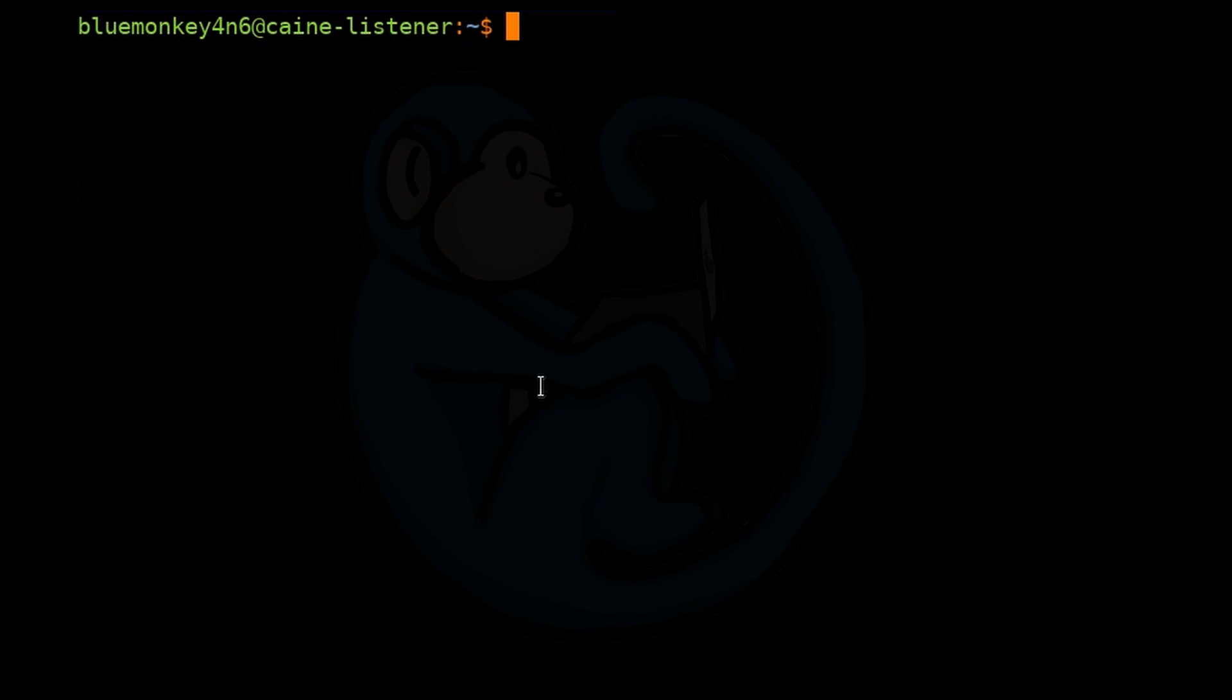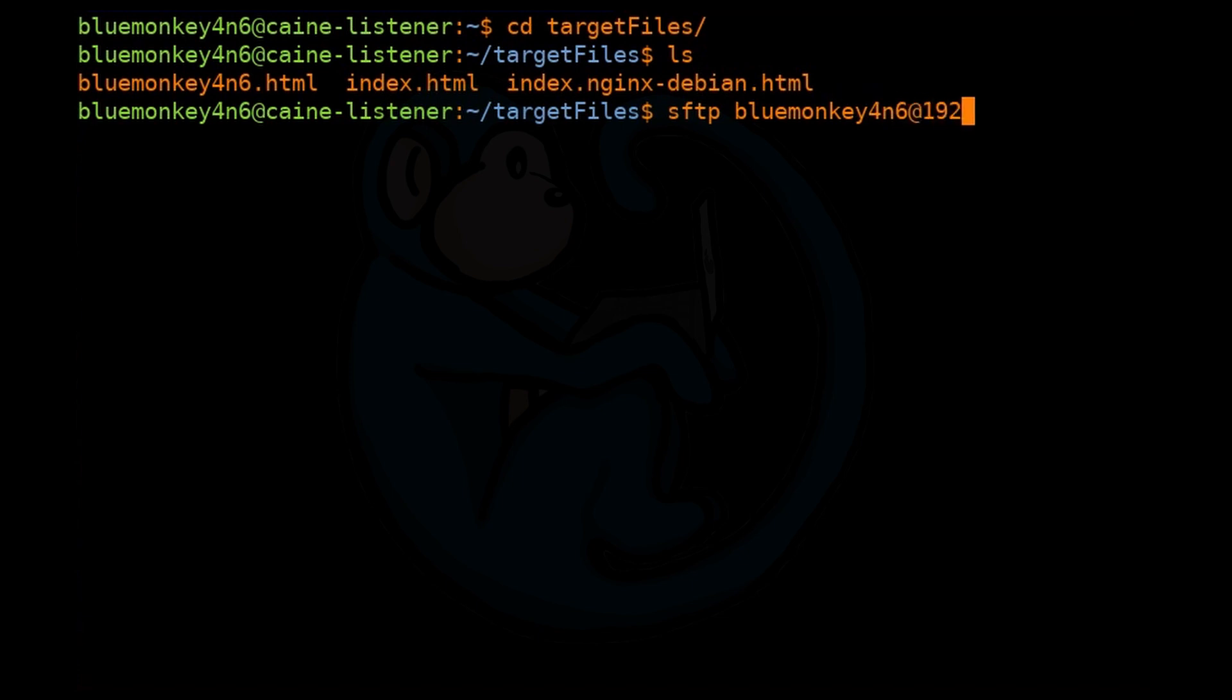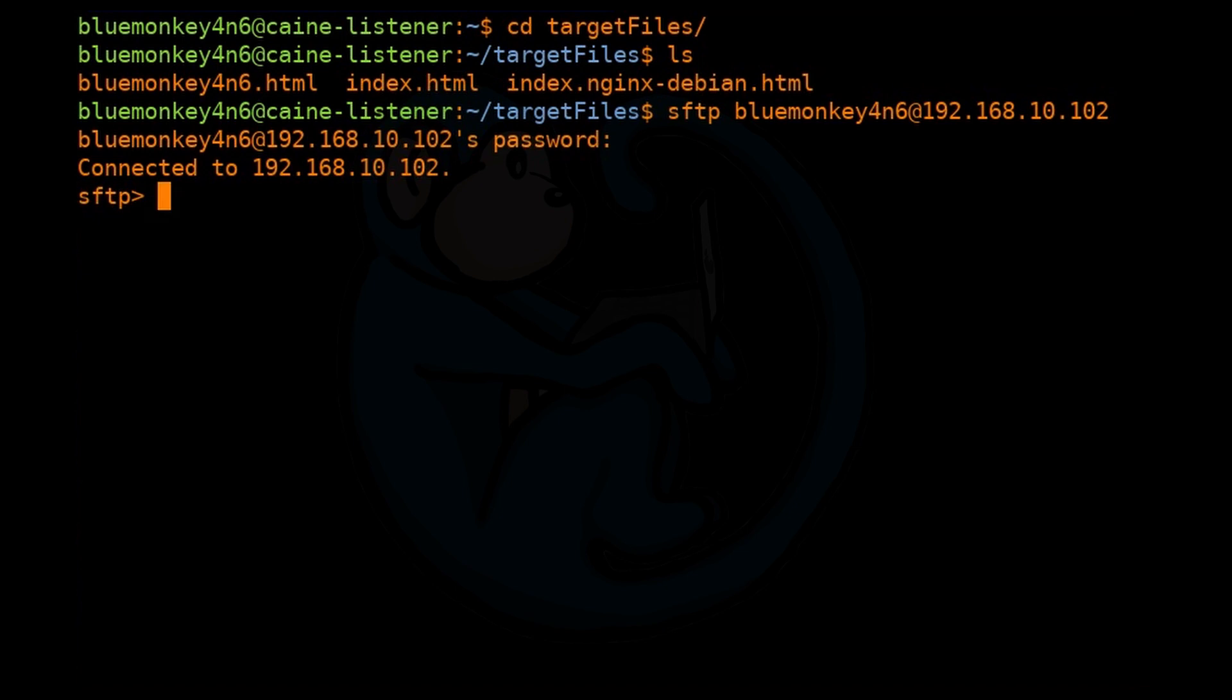So let's assume that we have everything we need. Let's go ahead and cd into ~/targetfiles. We're going to launch the FTP command SFTP bluemonkey4n6 at 192.168.10.102. Once we've connected with the credentials, we can hit ls. Notice the prompt is different because we're not on a local machine right now. We are actually on the 192.168.10.102.